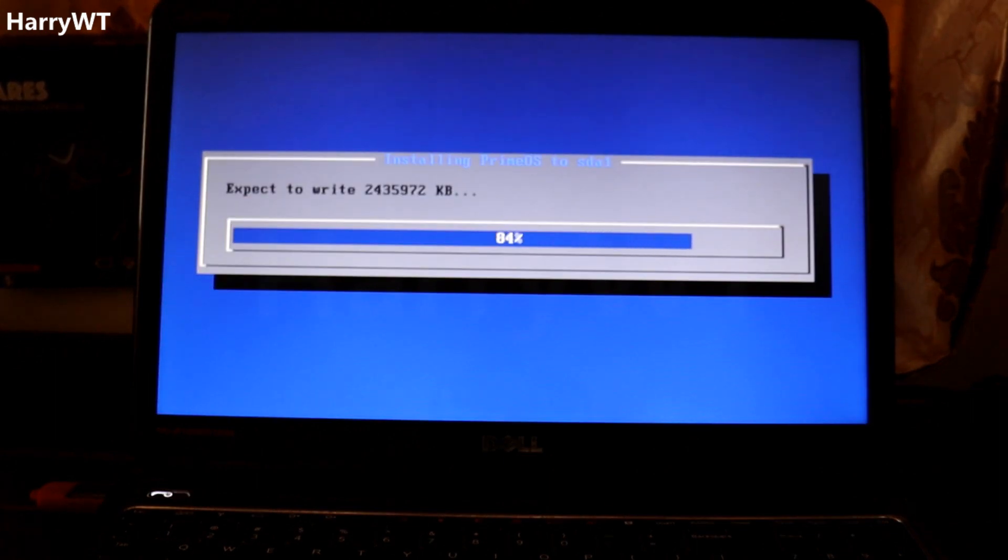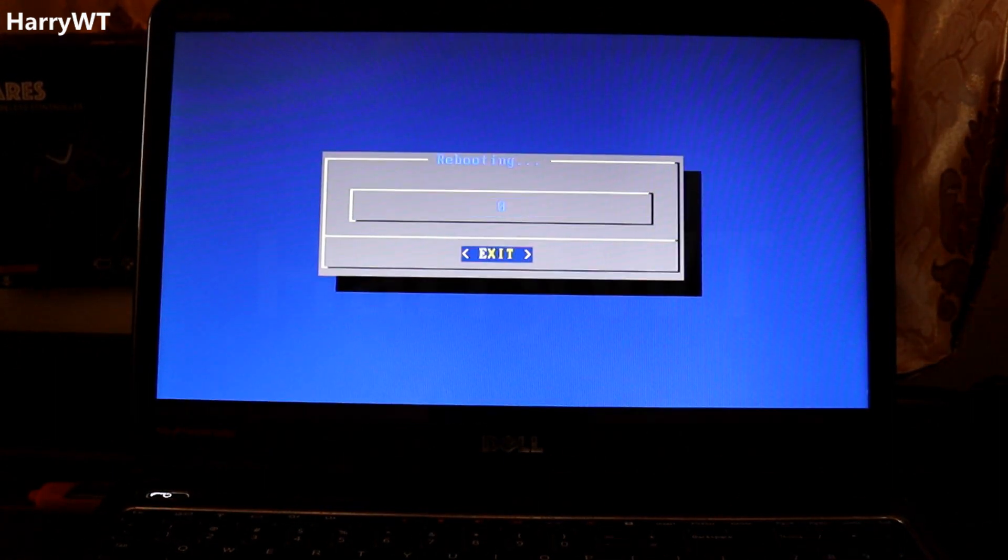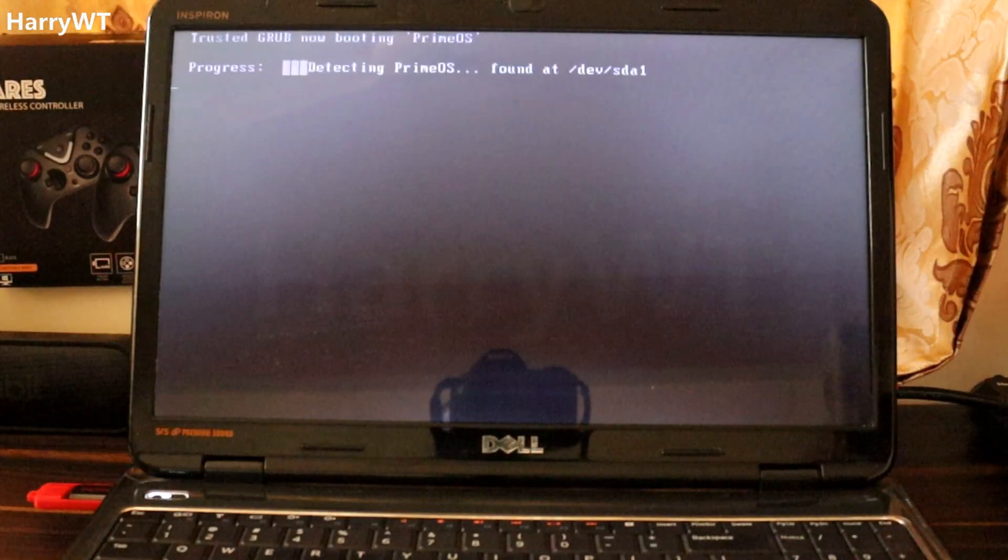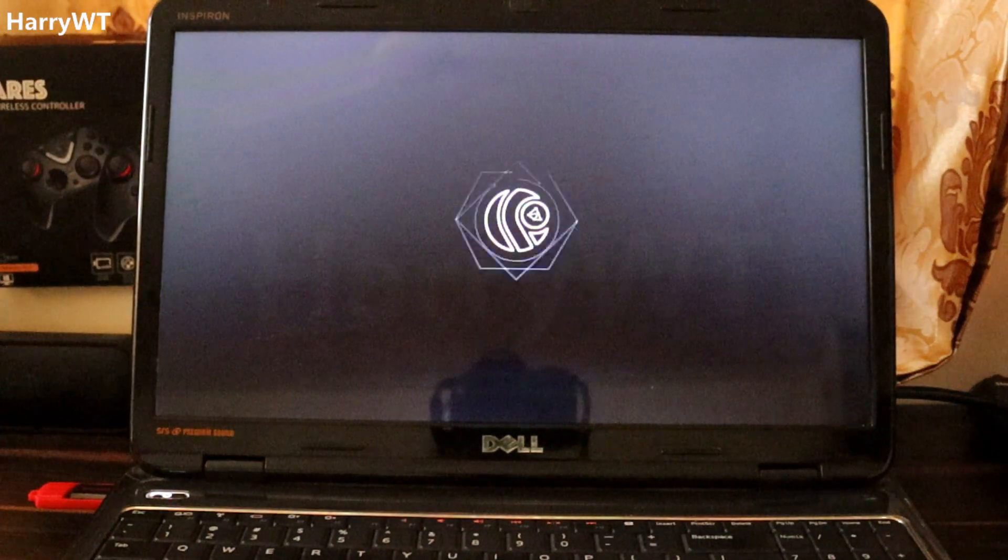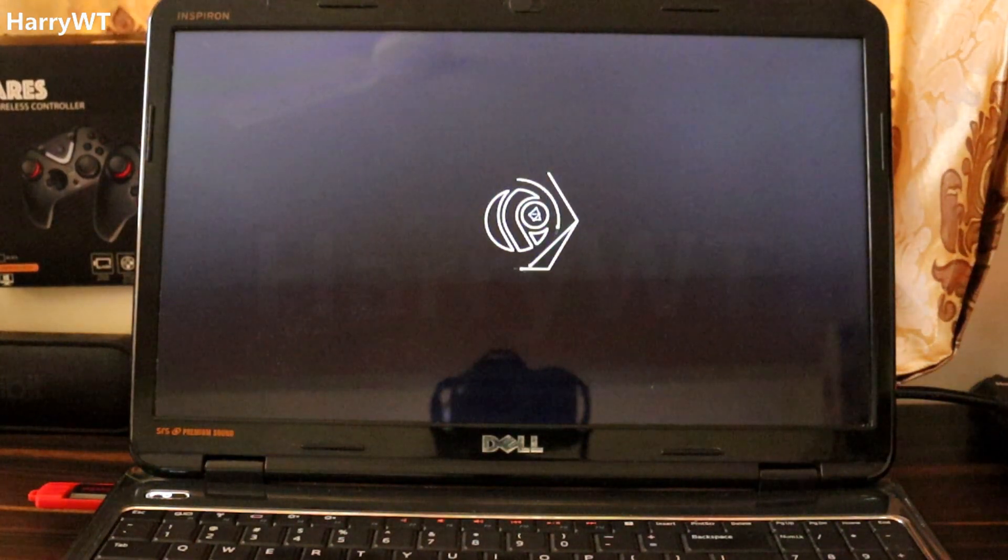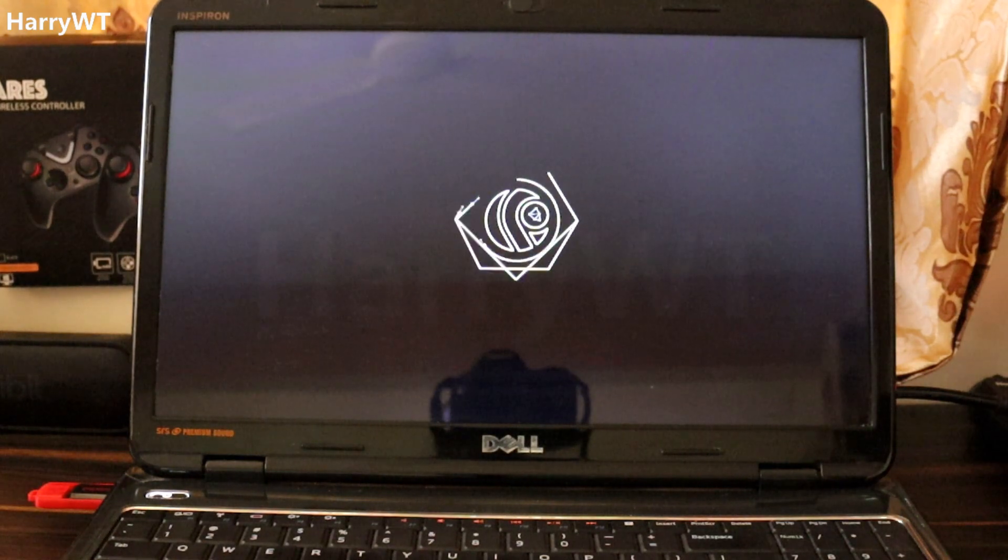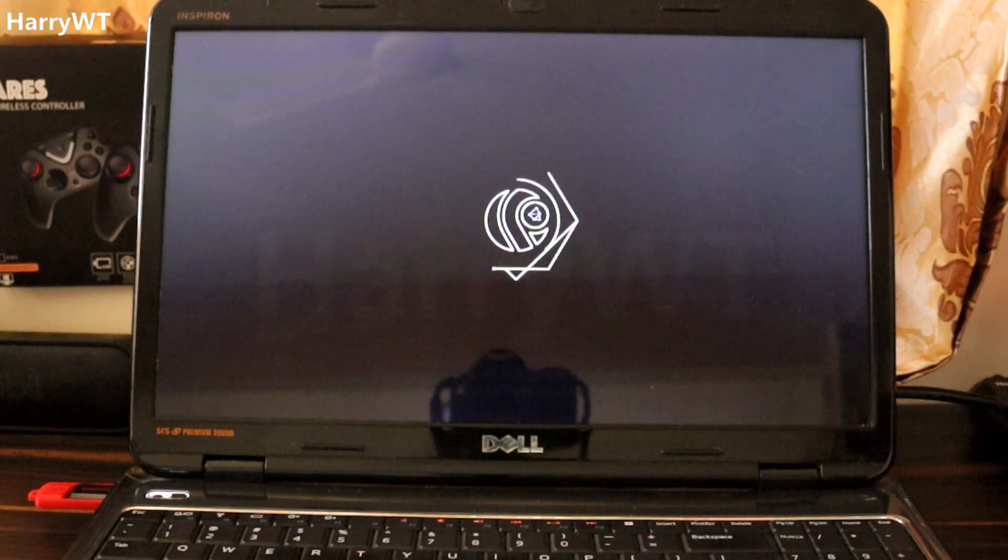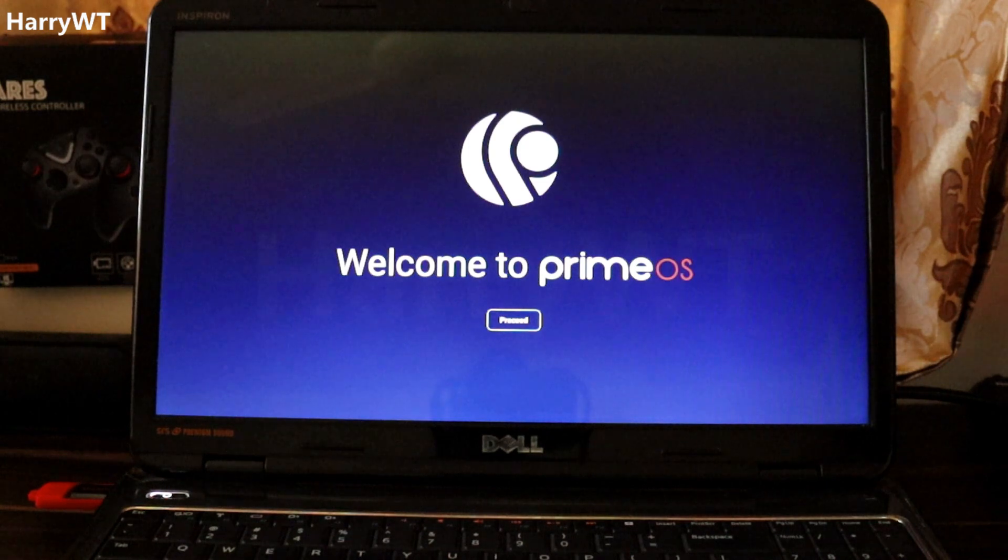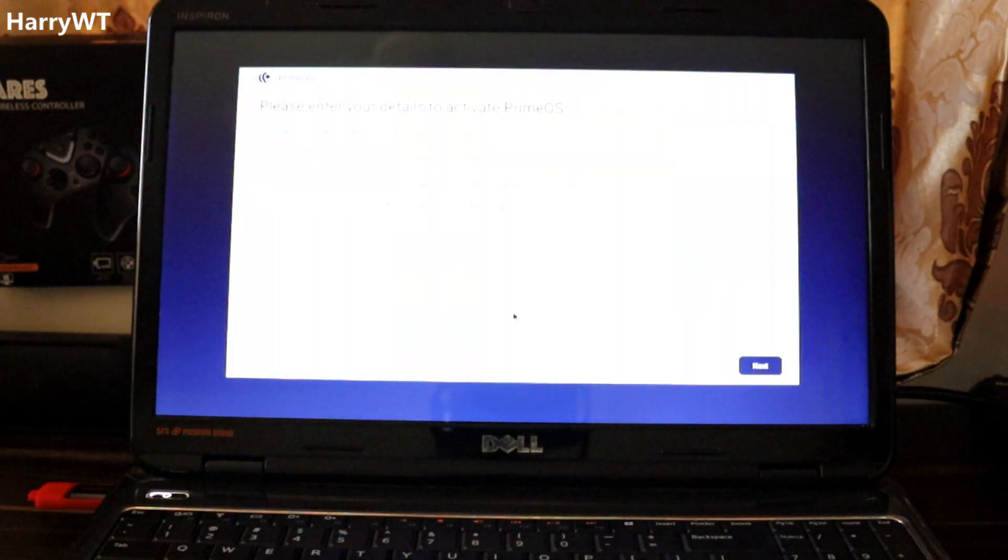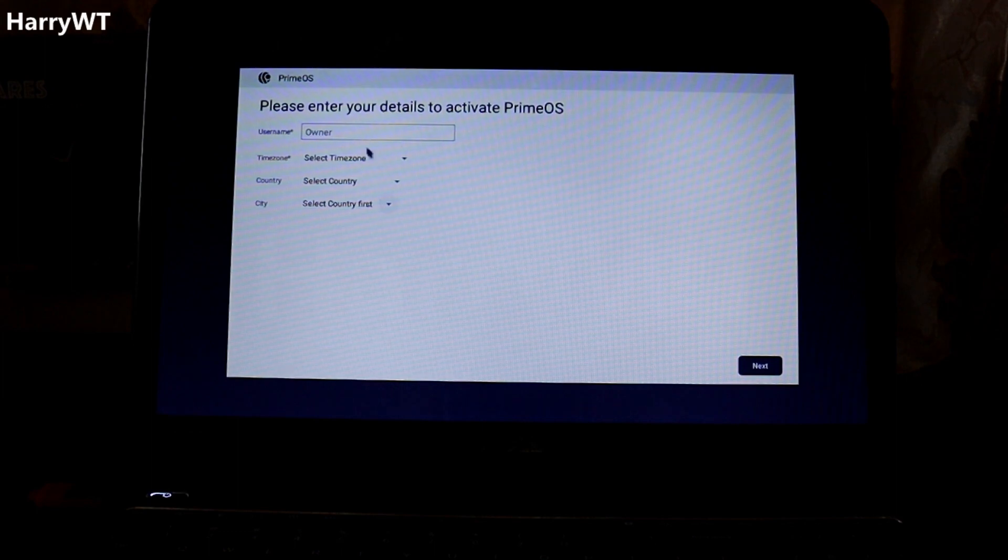So over here I suggest you to select the option reboot instead of run Prime OS because chances are it might not run properly. It will now reboot from the hard disk and load Prime OS for the first time. And there you go, welcome to Prime OS. Click on proceed. I'm just going to enter these required details here which won't take long. It's similar to setting up your Android phone or tablet for the first time. And done.